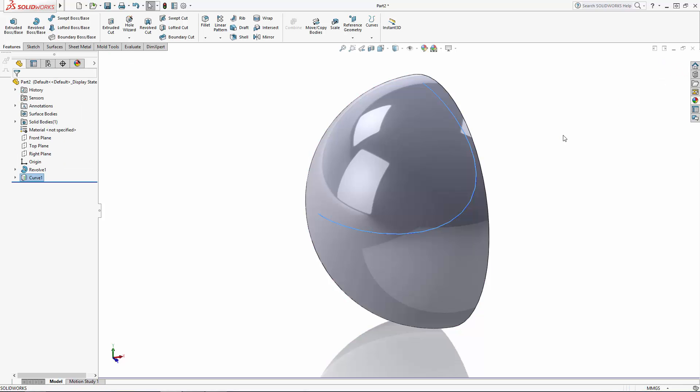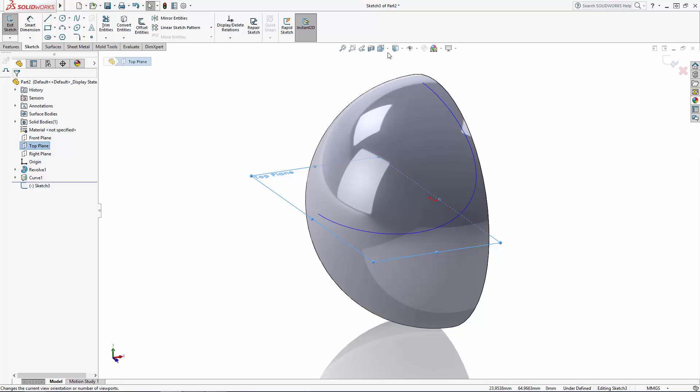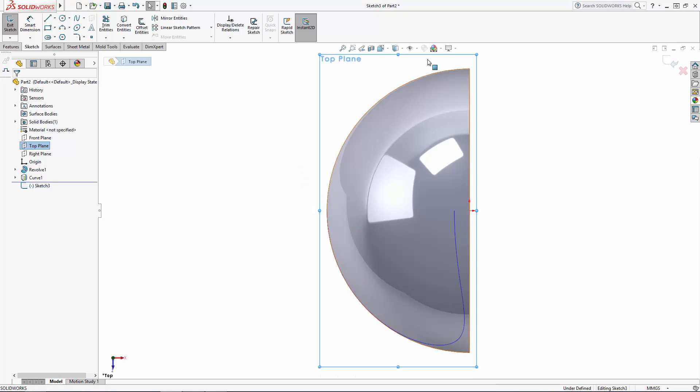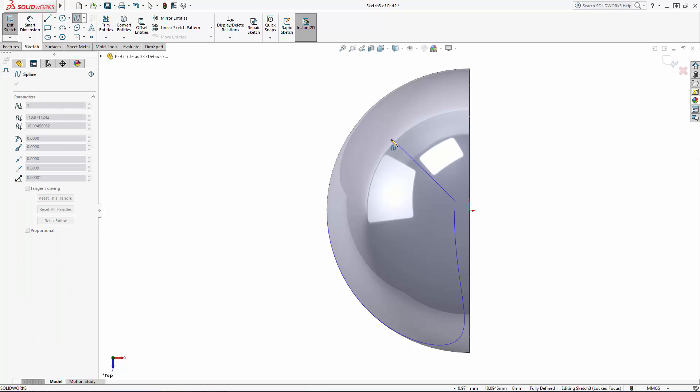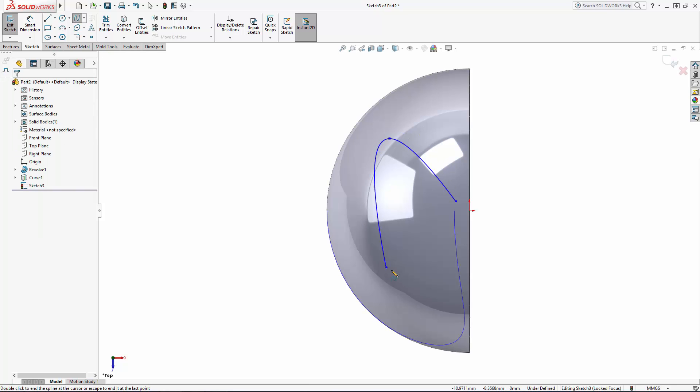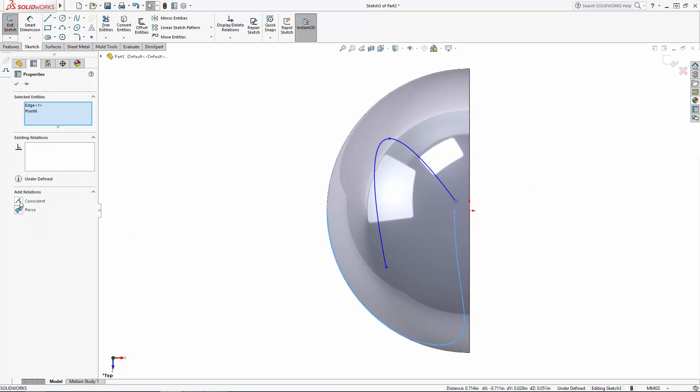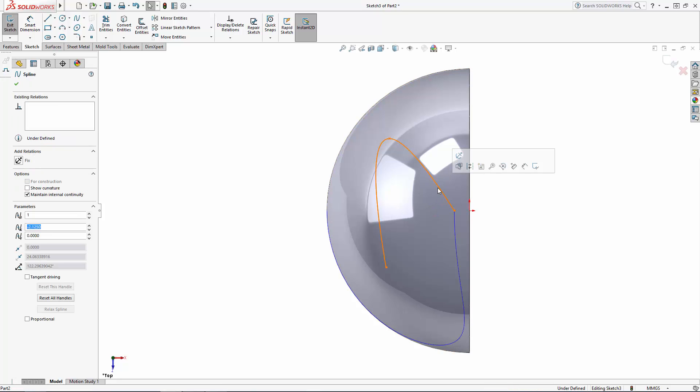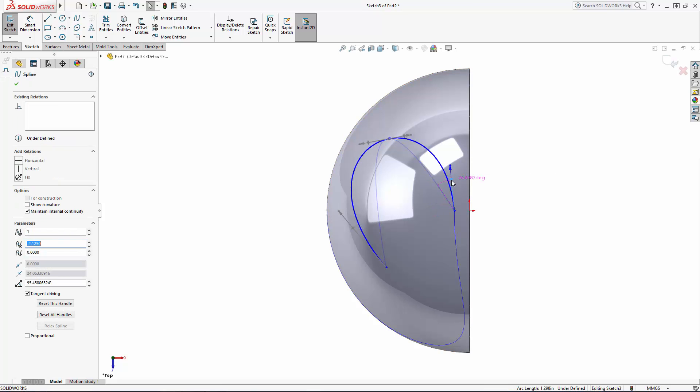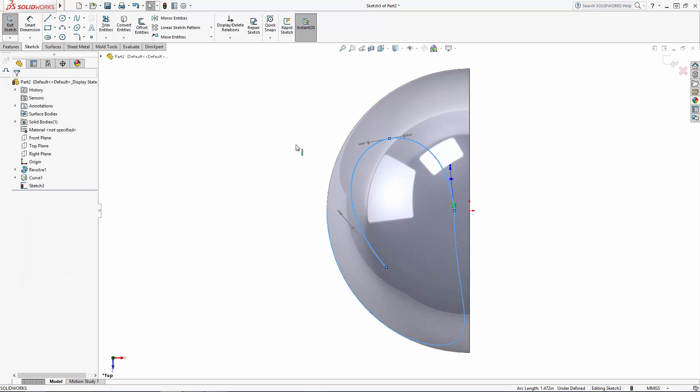Now let's sketch on the top plane to sketch our next spline. The important thing here is to set the relationship between this spline and the first projected sketch. We'll make sure this starting point is coincident with the end of the projected line, and we want this spline to be tangent to the projected line, so I'll set a tangency constraint.